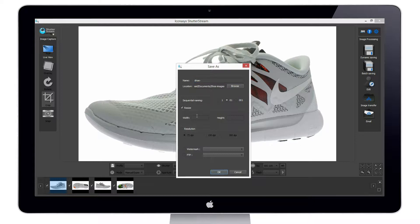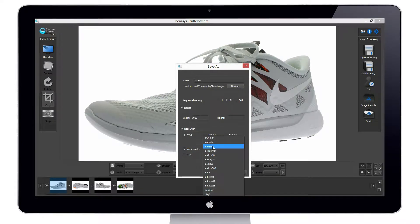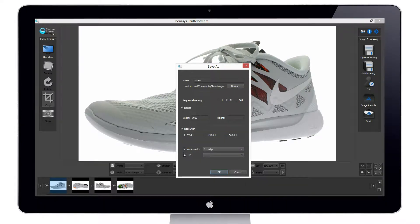We can also choose to batch resize all our images. For instance, if we need all these images at 1000 pixels wide, it will save the entire set of images at that specific pixel size. Users can also choose their resolution between 72 and 300 dpi, and also choose to apply a watermark — that is their own company logo stamped over top of the image — and also transfer images directly to an FTP site.